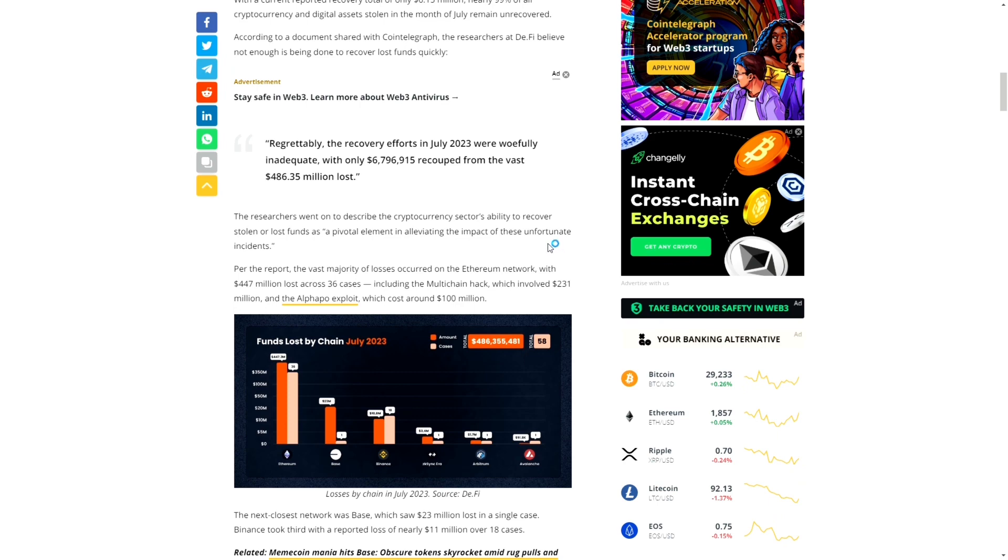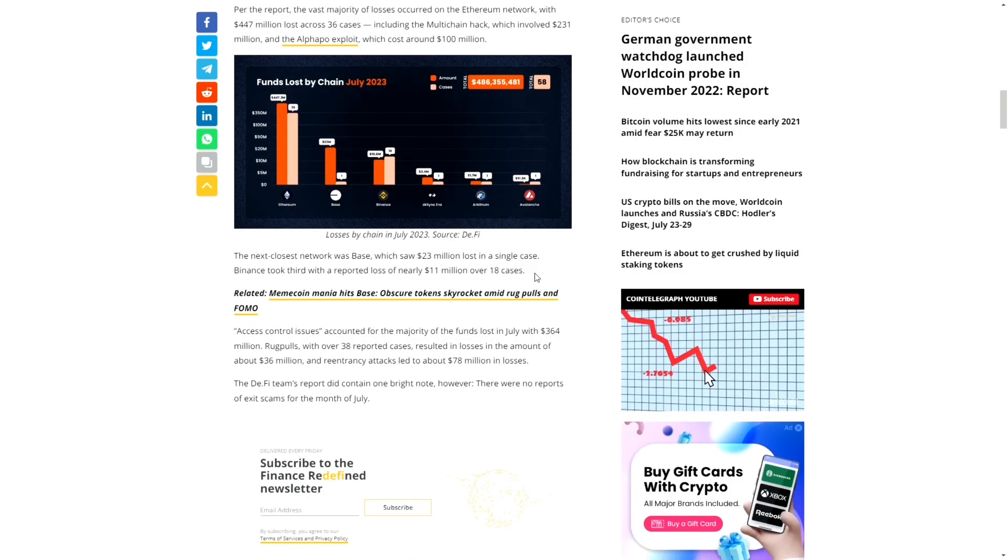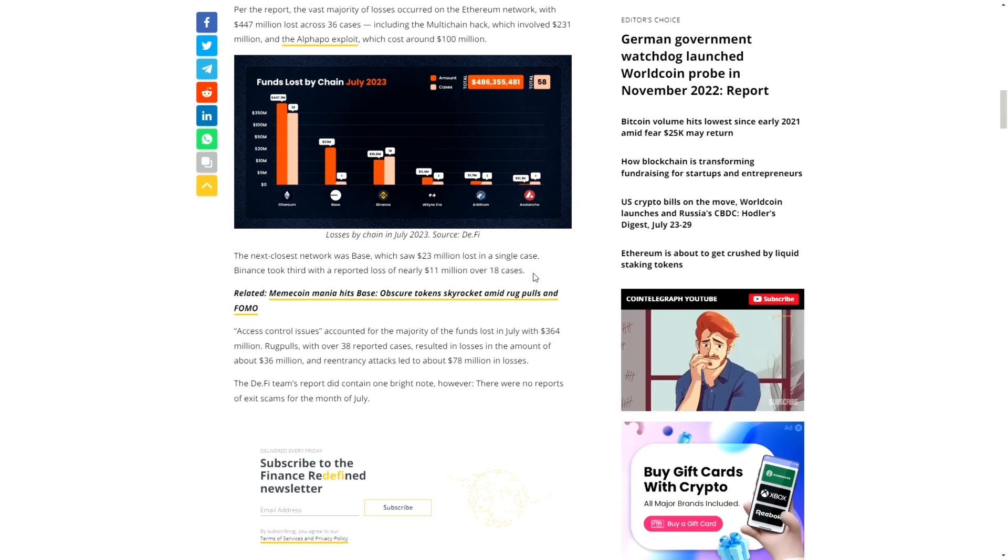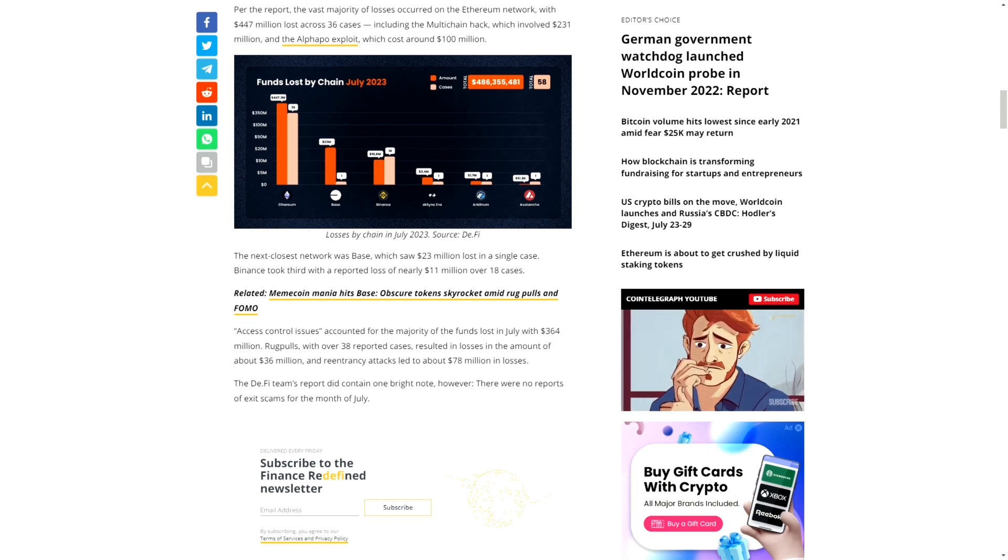I'll leave a link in the description to this article for all of you that are interested. This was just a quick video detailing what is going on right now, especially in the month of July. As we've seen, it's been a pretty rough, hectic month, but we do have August and the rest of the year.